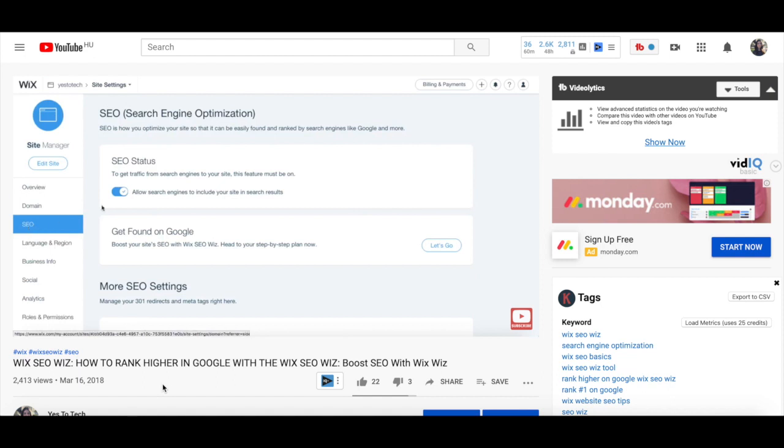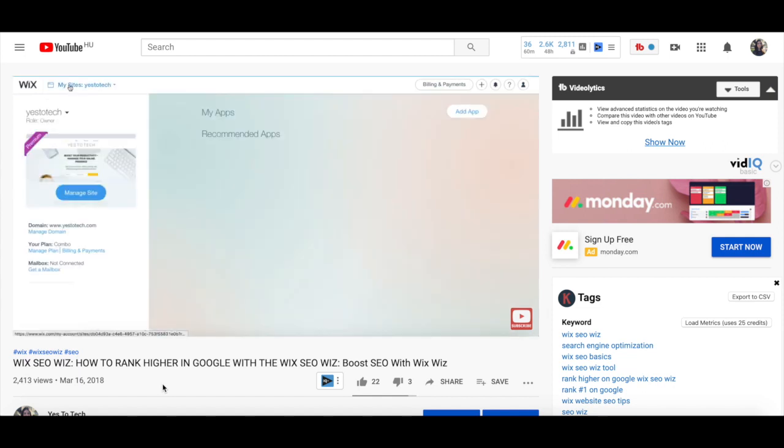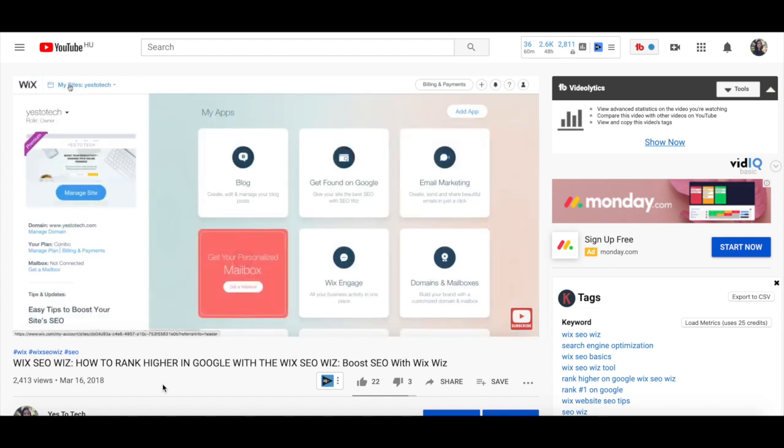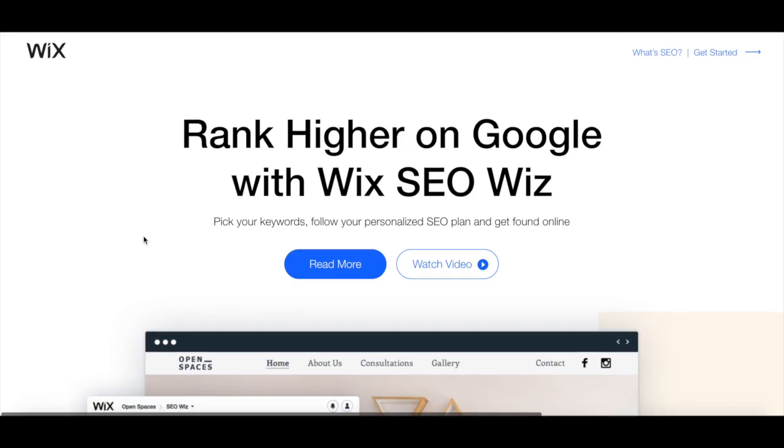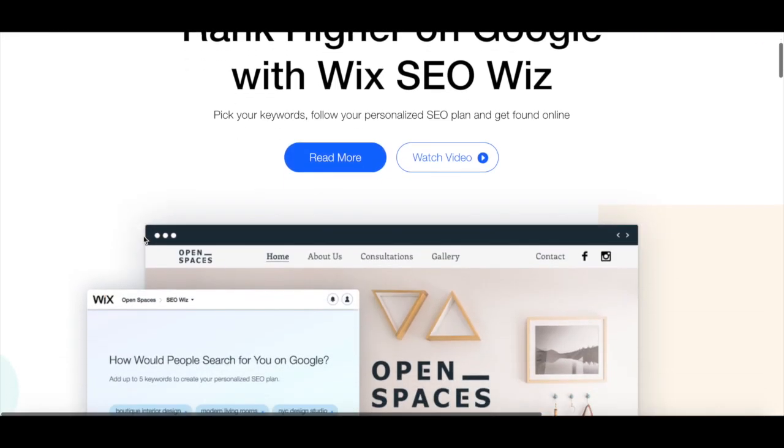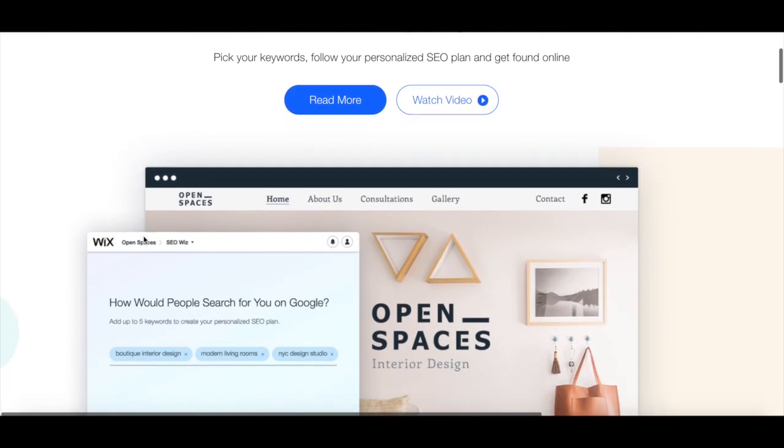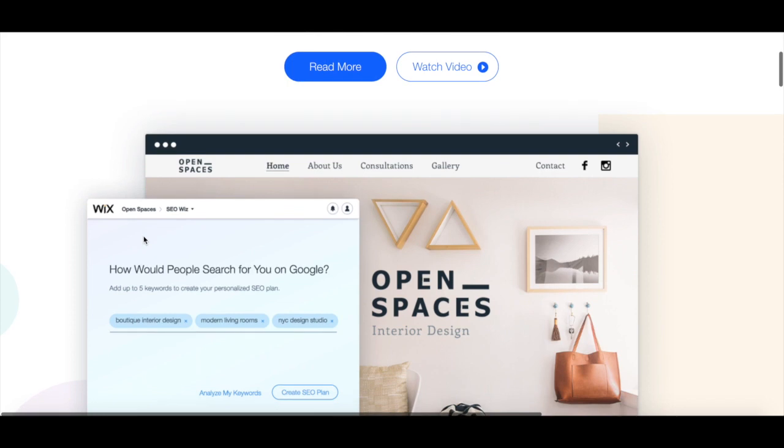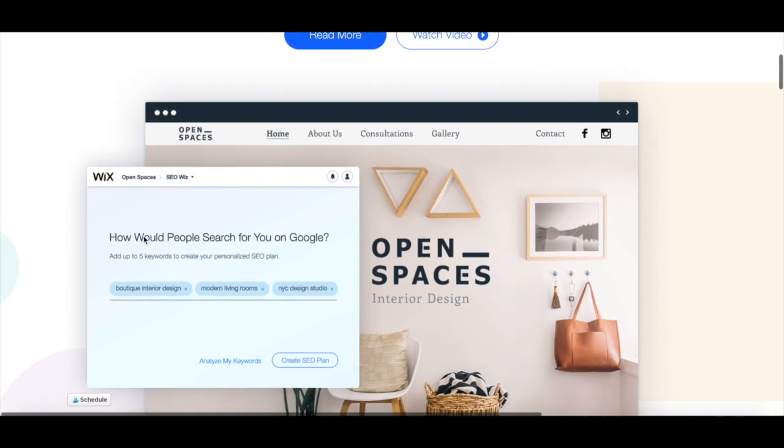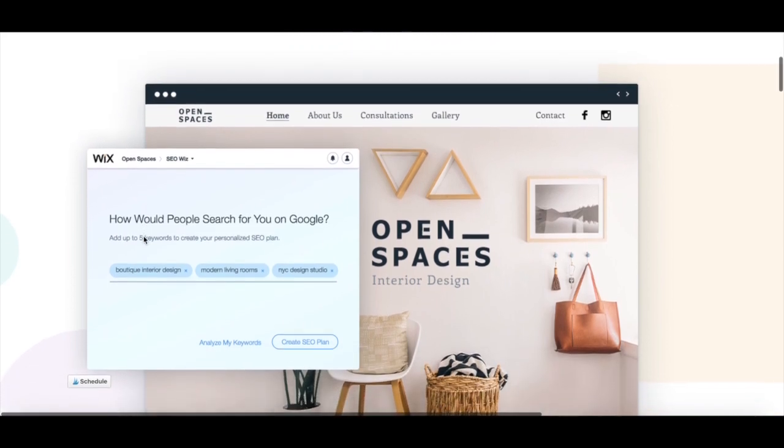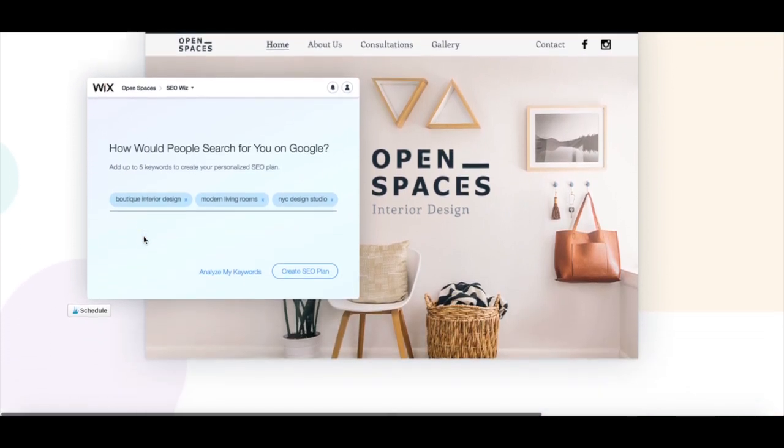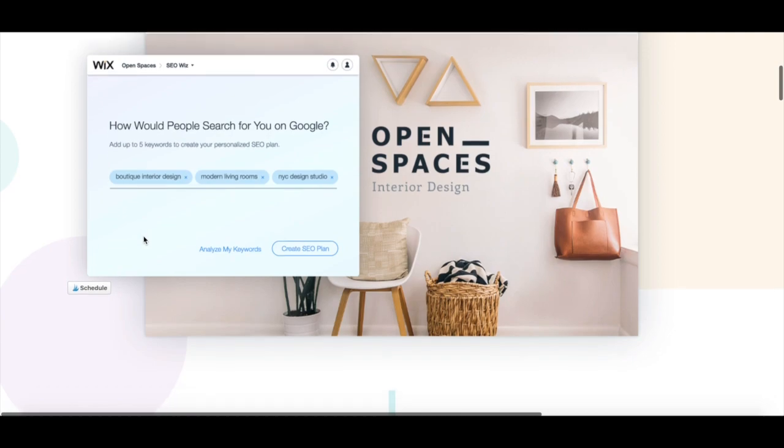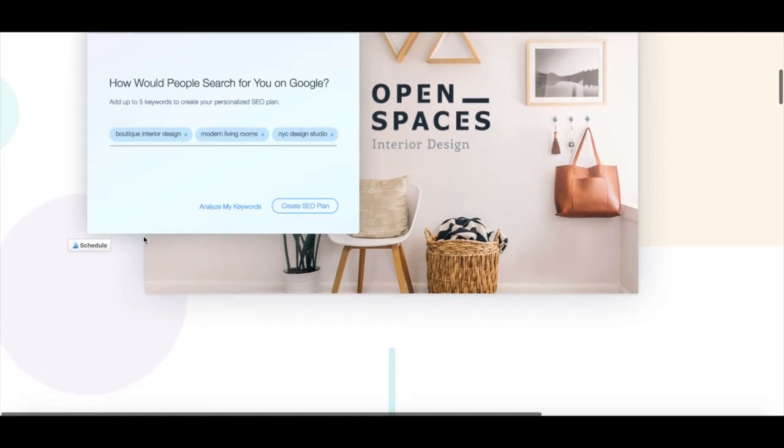Back in 2018, I posted a video on how to rank higher in Google with a Wix SEO whiz. If you haven't watched that yet, the link to it is in the description box below as well, but many things have changed with Wix SEO since then. With the Wix SEO whiz, you're able to get a personalized SEO plan for your website by answering a few questions about your site, location, and keywords.